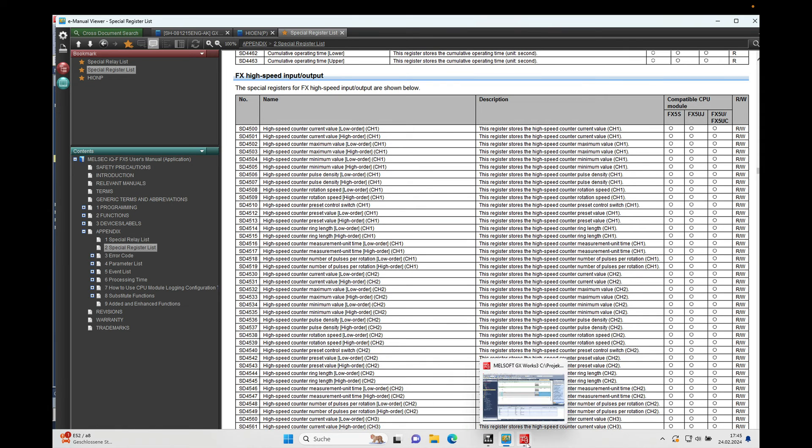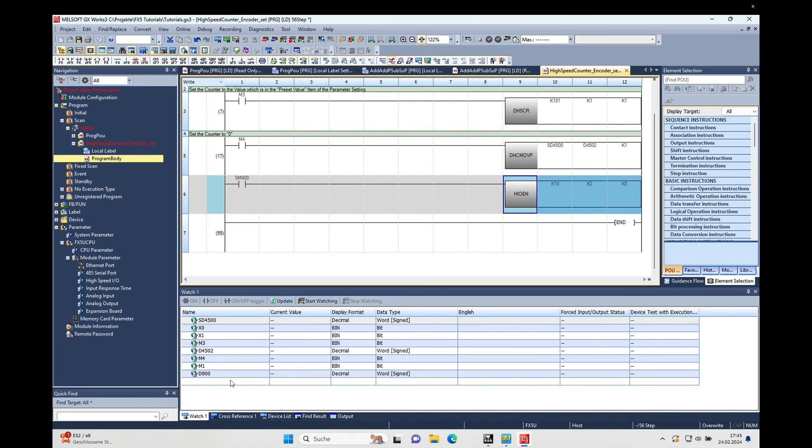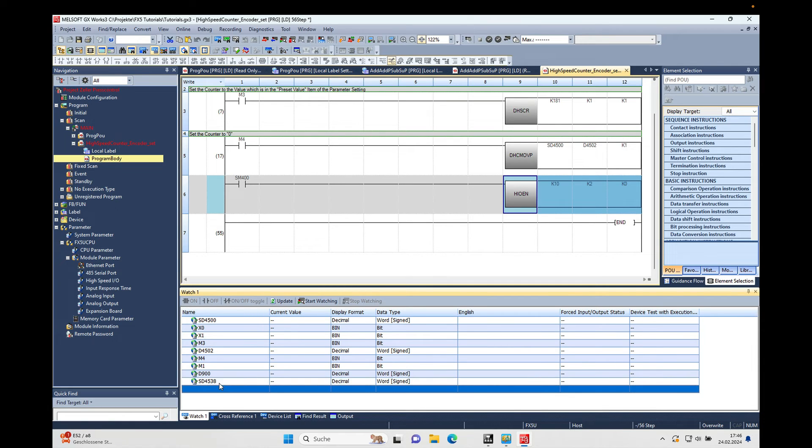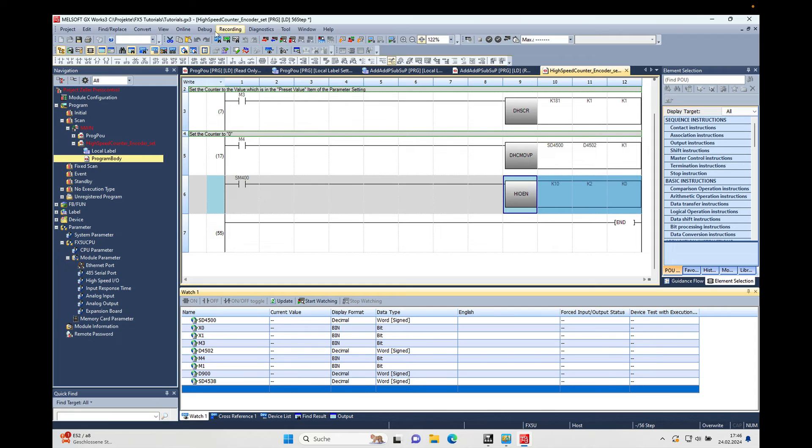4538, and this we can just put in the watch window. And that should be already it for all the settings. And if I made everything right and I make download to the CPU.